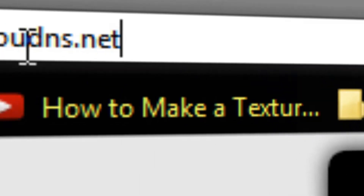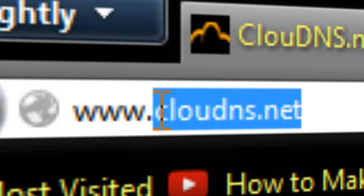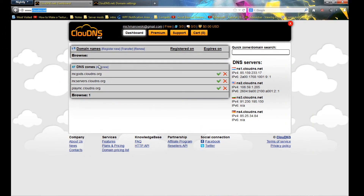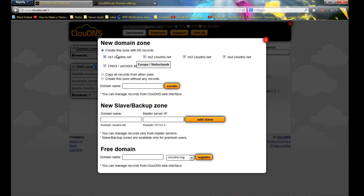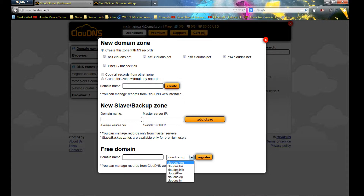First, you need to go to cloudns.net and press 'Add New Zone'. Make sure all of these are ticked because it will use them to ping your IP.